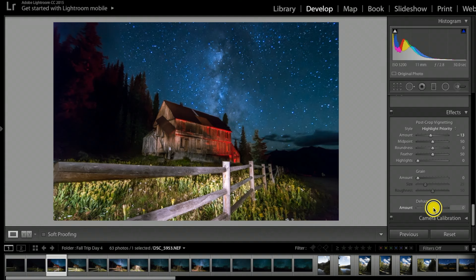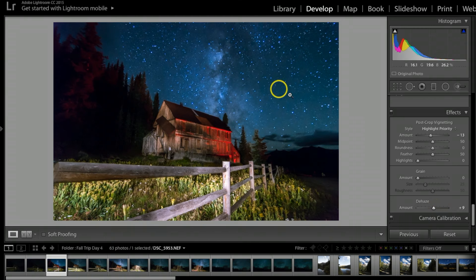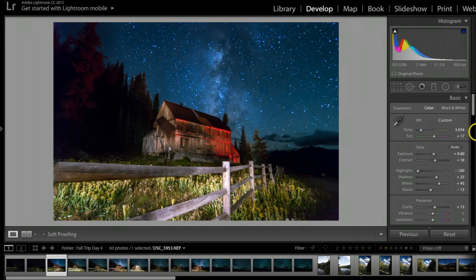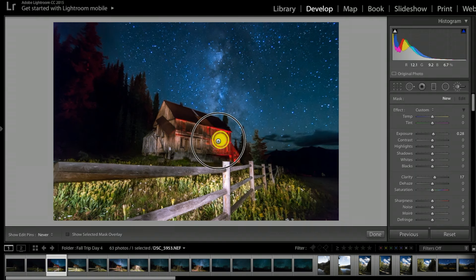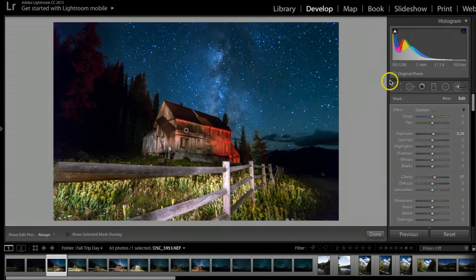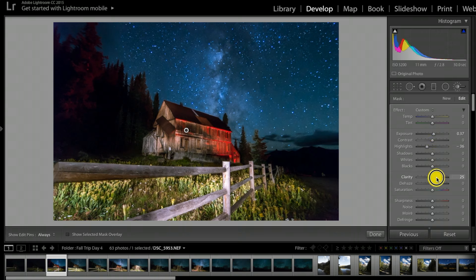Dehaze is one of the newer things Lightroom added in the last year or so — I like to use it. I'll bump up the Dehaze just a little bit to help things pop. Then I'm going to use a Brush tool — bring the Exposure up just a little, bump Clarity up, and paint on the building just to make it pop a little better. I can adjust the Exposure and bring the Highlights down a hair — a lot of this is just experimenting and figuring out what works.